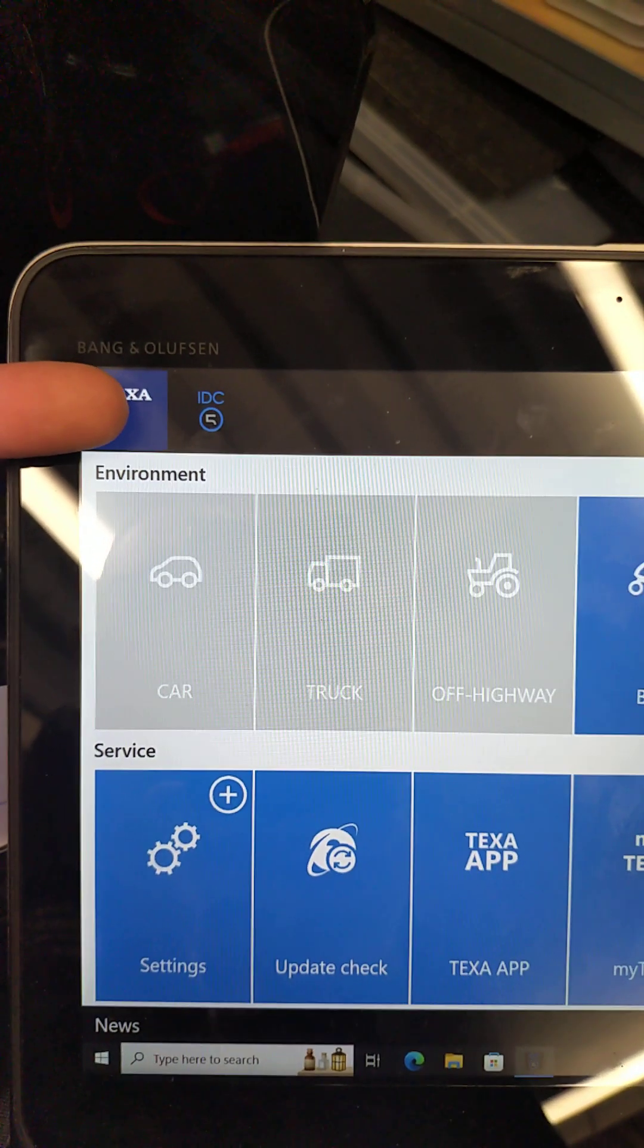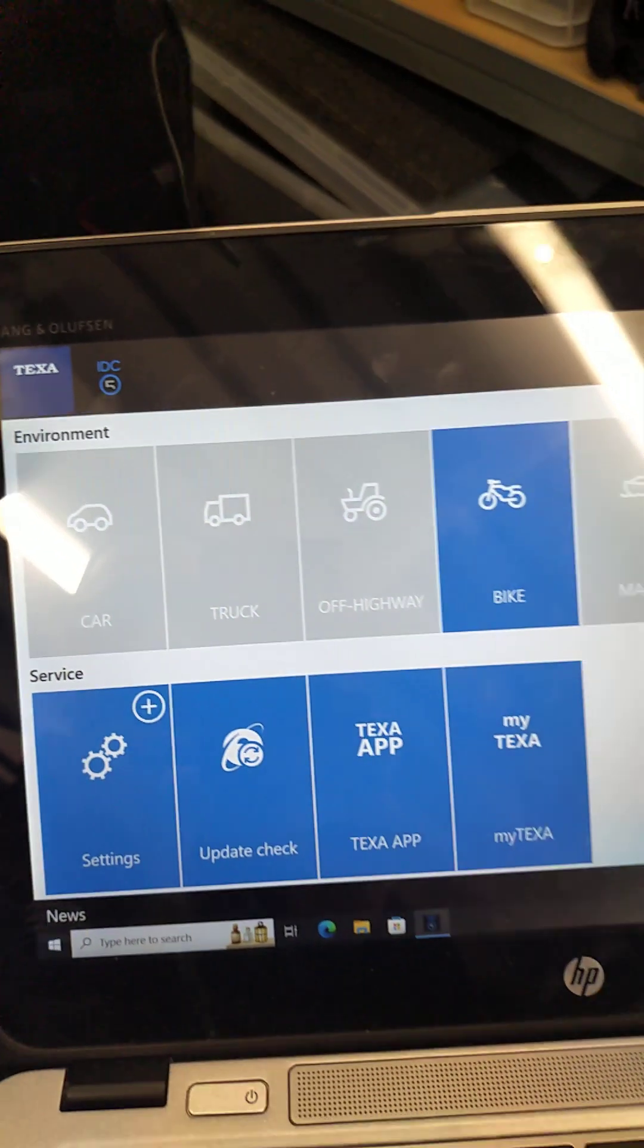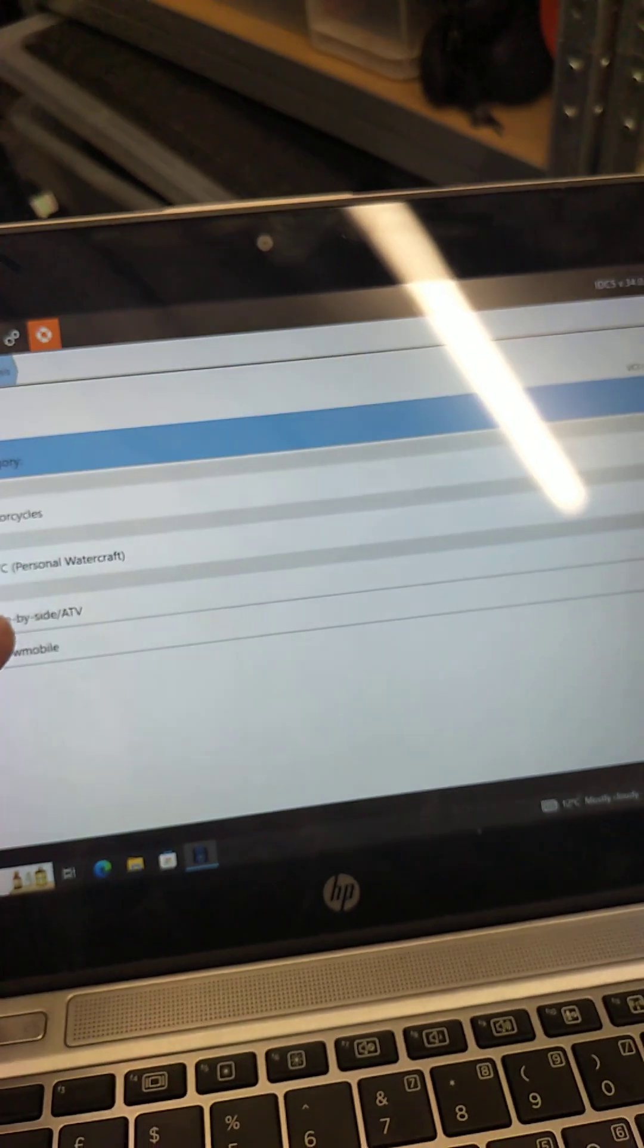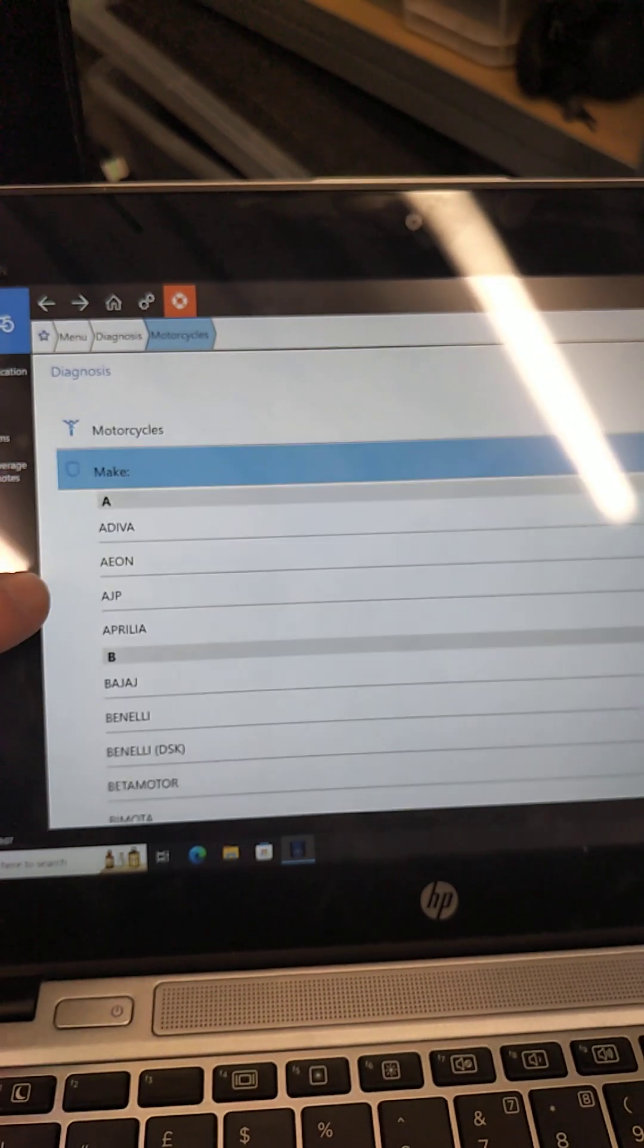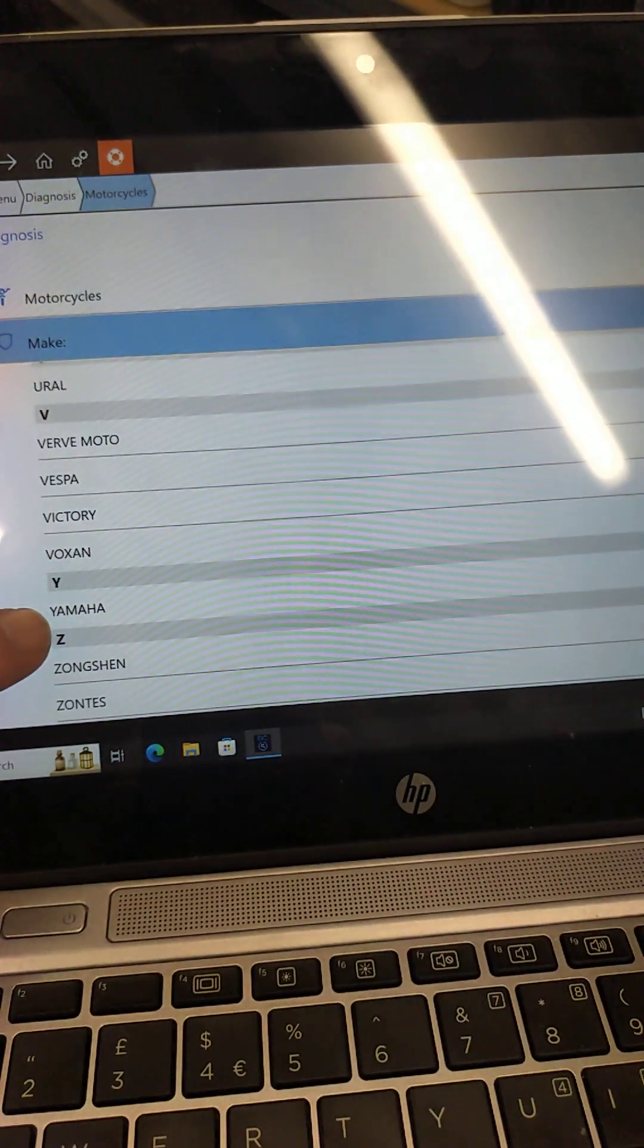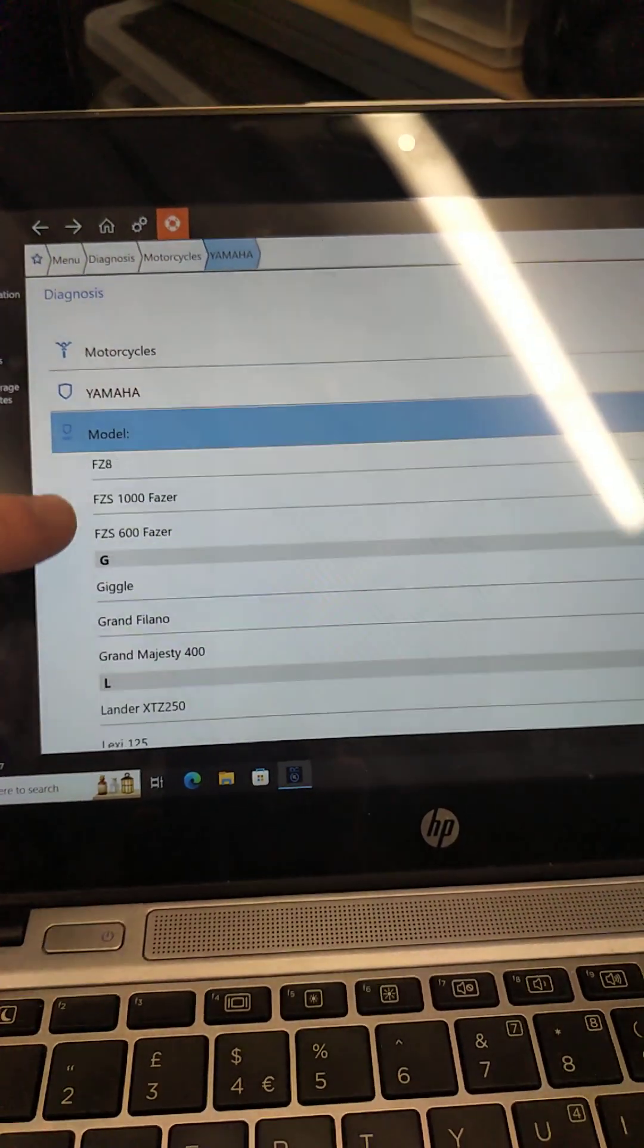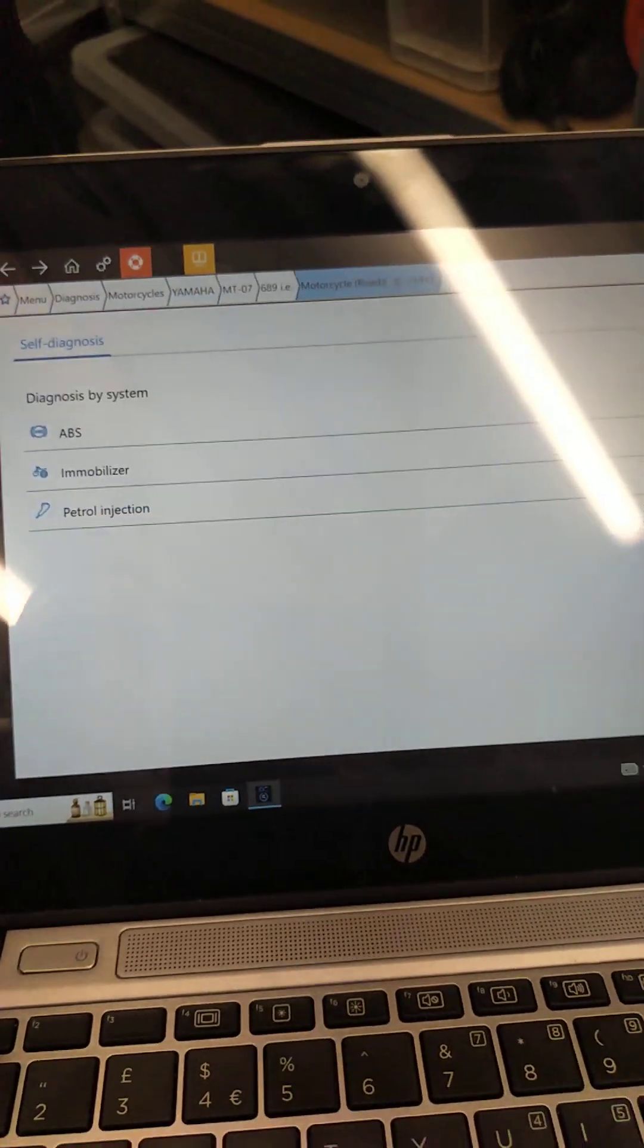So we're going to use the TEXA TXB with IDC5 software. I'm going to select the bike part of that. We could have personal watercraft or snowmobile, but clearly this is a motorcycle. I'm going to skip to Y for Yamaha and scroll through to find the bike, in this case MT-07.